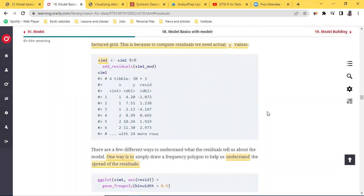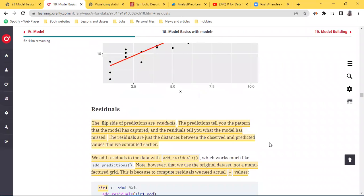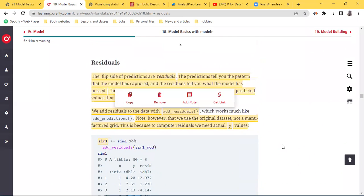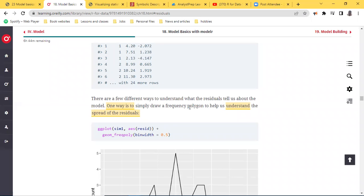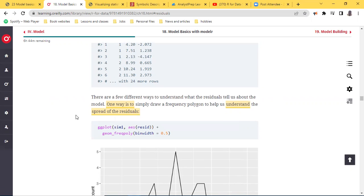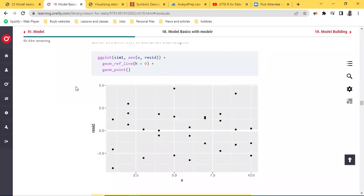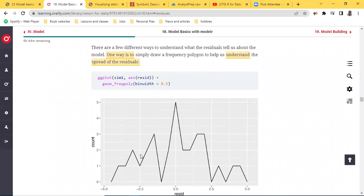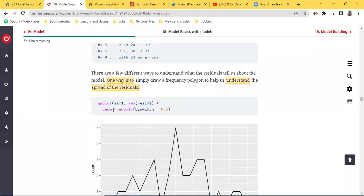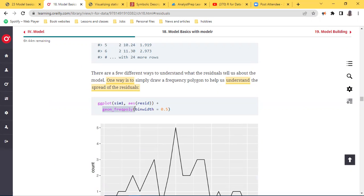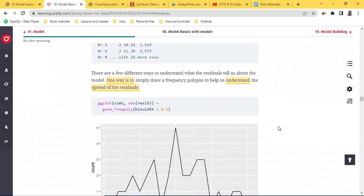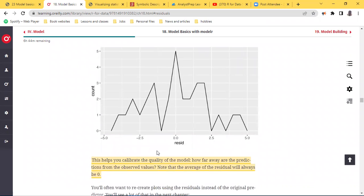There are different ways to understand what this residual tells us about the model — the output of the residual is to tell us what the model has missed. One way is to draw a frequency polygon to help understand the spread of these residuals. We represent a frequency polygon by running through `ggplot` with the `sim1` data set, using residual on the x-axis and running through `geom_freqpoly` with a bandwidth of 0.5.